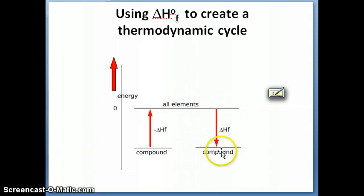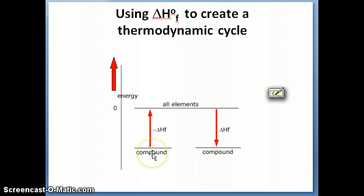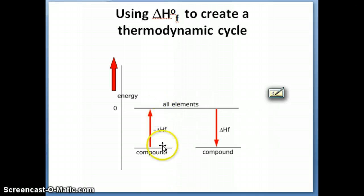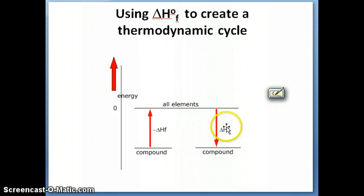If we go from the elements to form a compound, the energy you gain by forming that compound is what we call the enthalpy of formation. Vice versa, you can take a compound and break it apart into the elements, and the enthalpy value will be reversed. Remember from Hess's law, if we reverse a reaction, the delta H is multiplied by negative one. So going from compound to elements gives negative delta HF, and going from elements to compound gives delta HF itself.